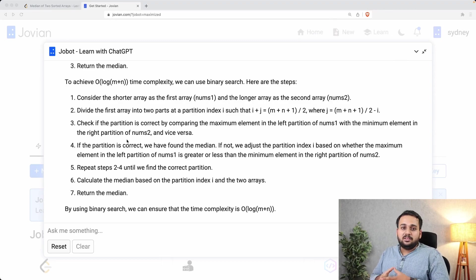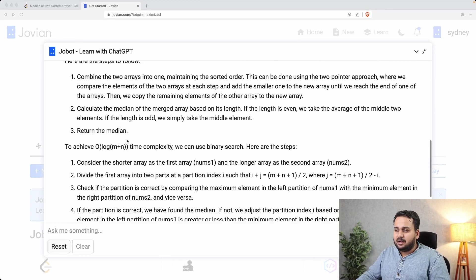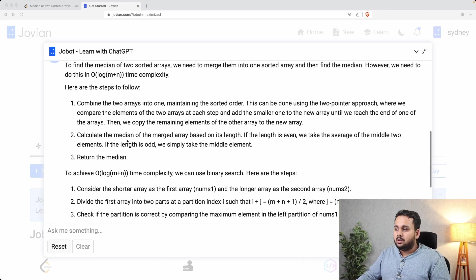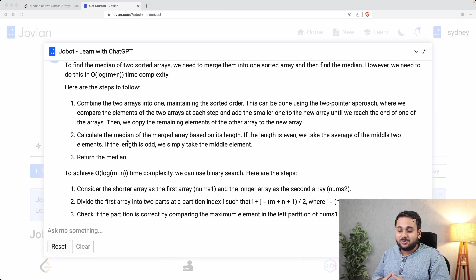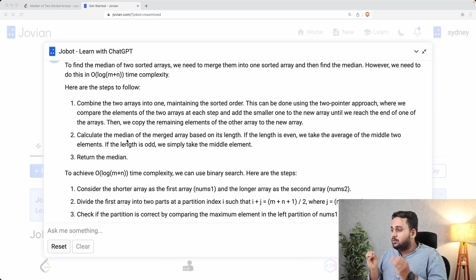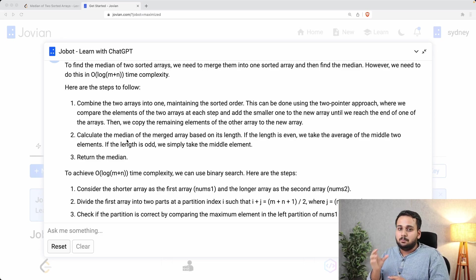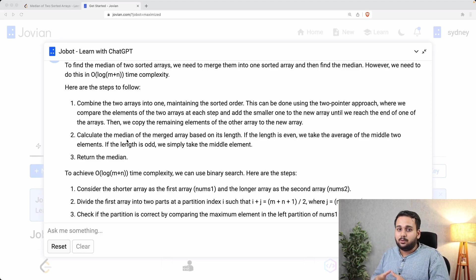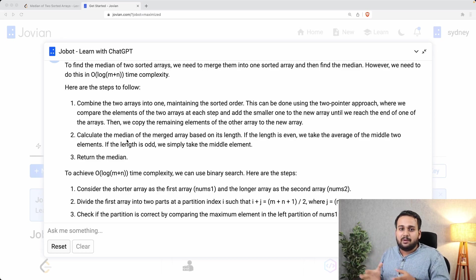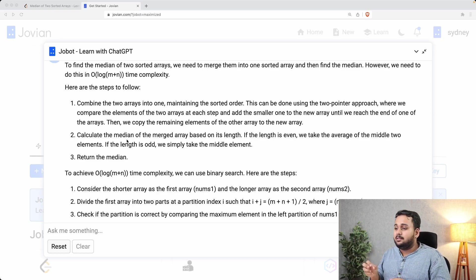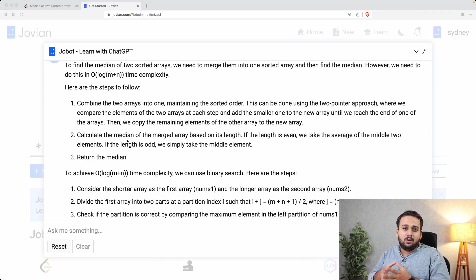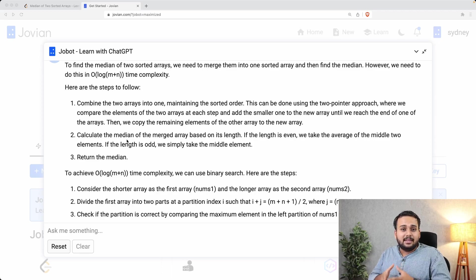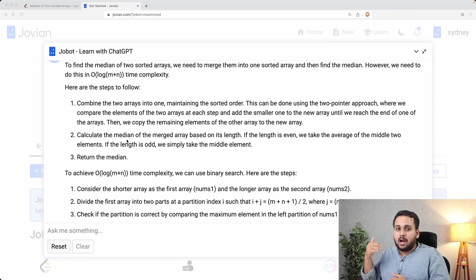This is the solution that jobot has provided us and there are two solutions. In the first solution it says we can use two pointers approach to merge the two sorted arrays into a single array and then obviously find the median out of it. But this approach will take a time complexity of O(m+n), that is linear time complexity. So we are not interested in this approach.